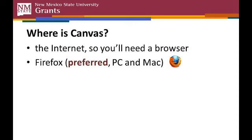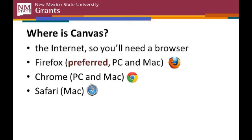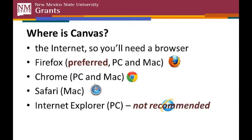So where is Canvas? Well since Canvas lives in the cloud, you'll need a current browser. For technical reasons having to do with compatibility to internet standards, Canvas users are encouraged to use the Firefox browser. You can also use Chrome or Safari, but it's suggested that you not use Internet Explorer unless you have to.